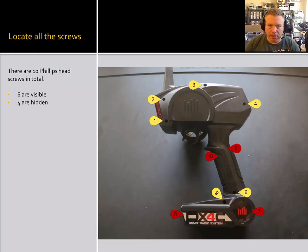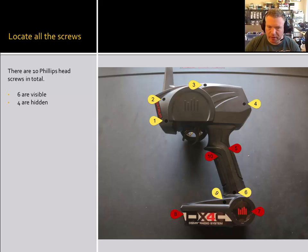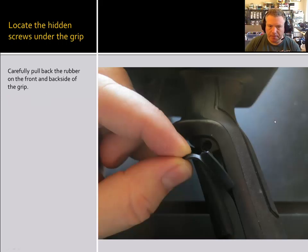So there are ten total screws that hold this transmitter together. Six of them are visible and four of them are hidden beneath various items on the transmitter.